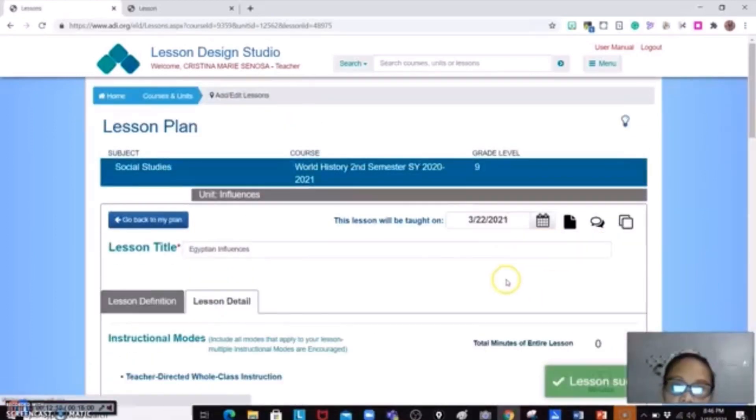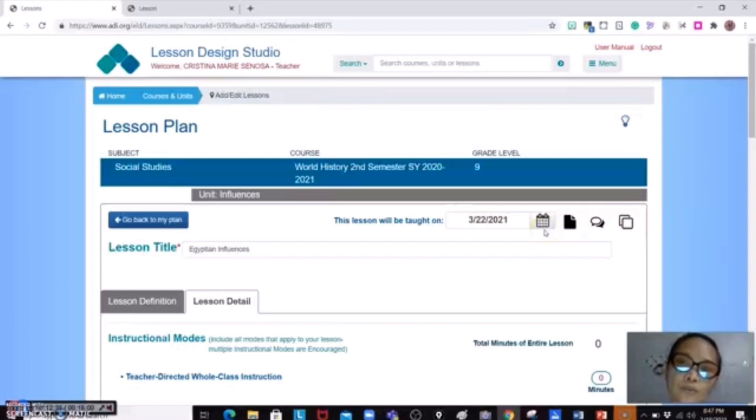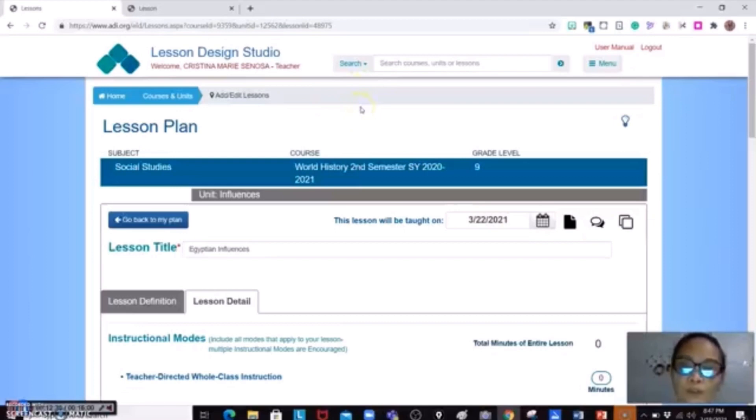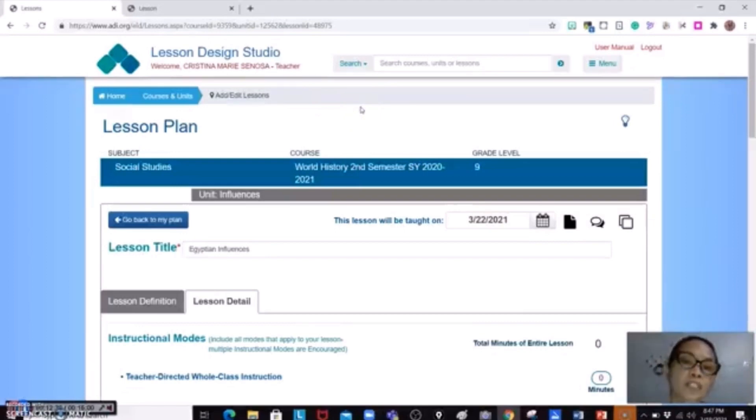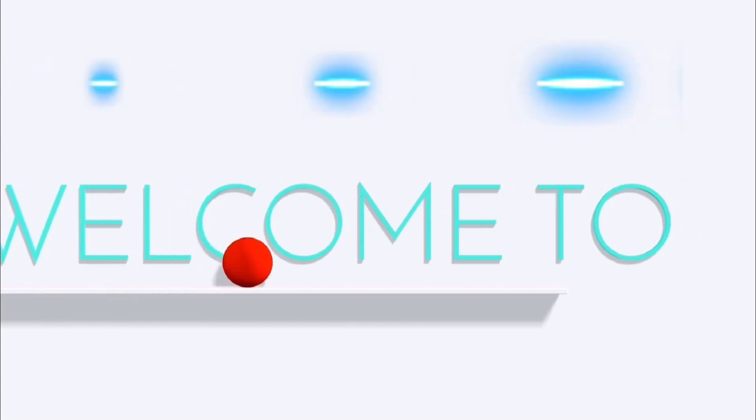Okay so basically that's how you do the lesson design studio. So if you're searching for an educator's lesson plan if you know someone from the other school or from the other teacher teaching the same subject in your department that would like to share lesson with you or a lesson plan with you, both of you could share a lesson plan.